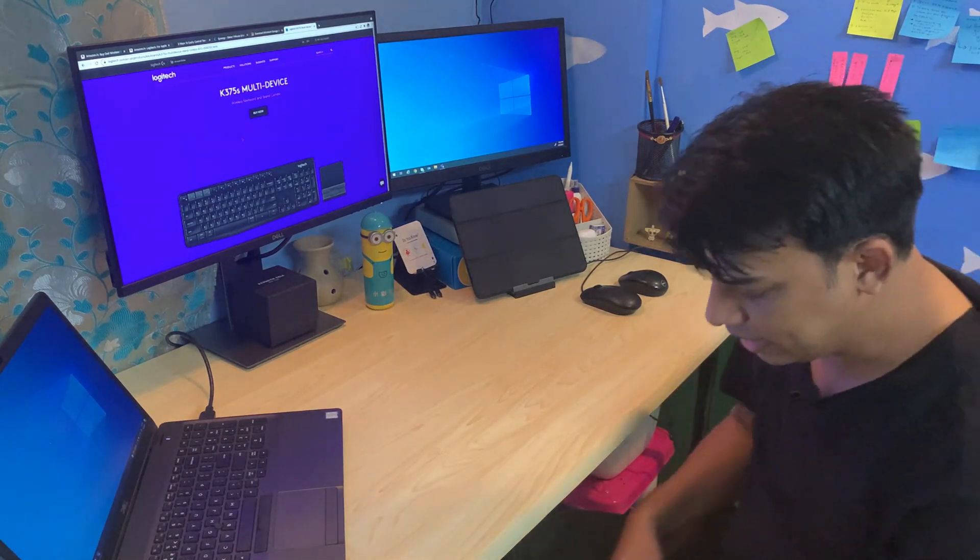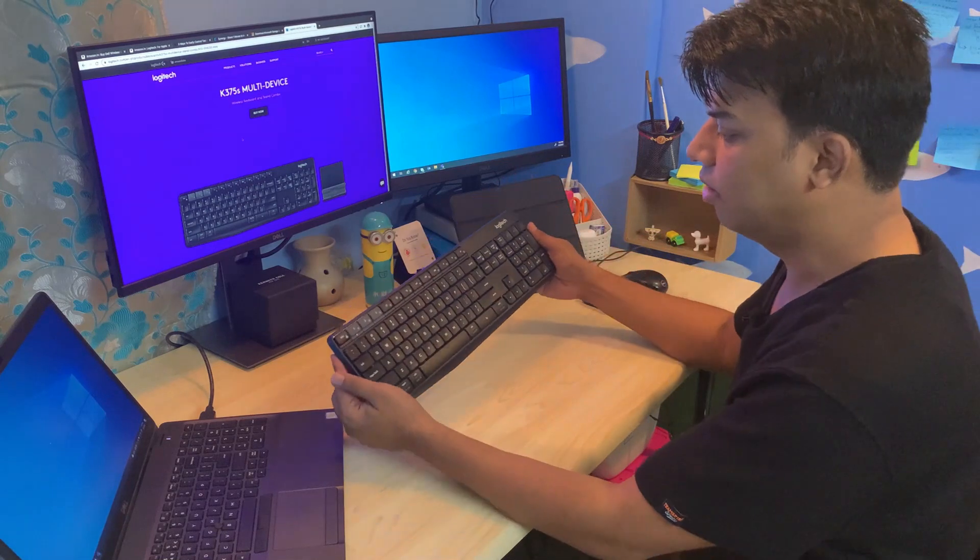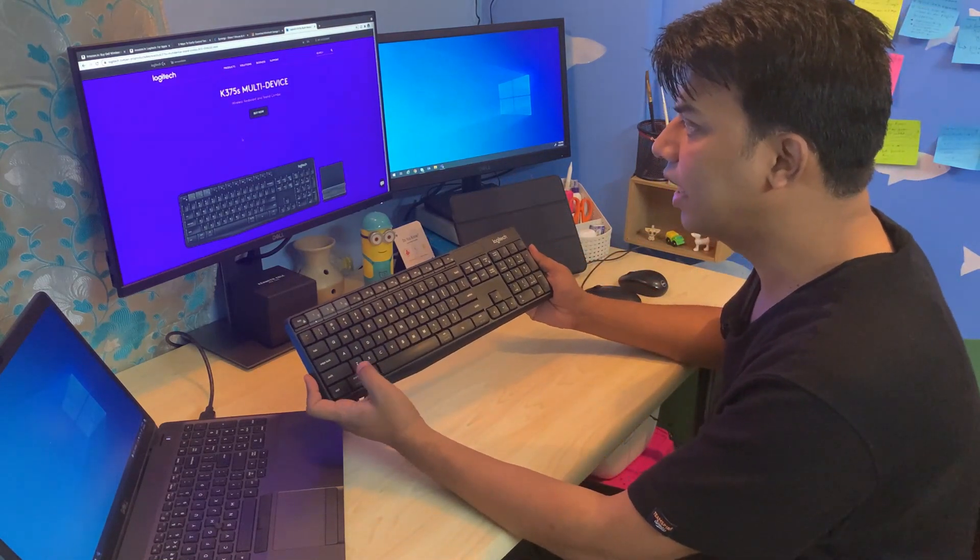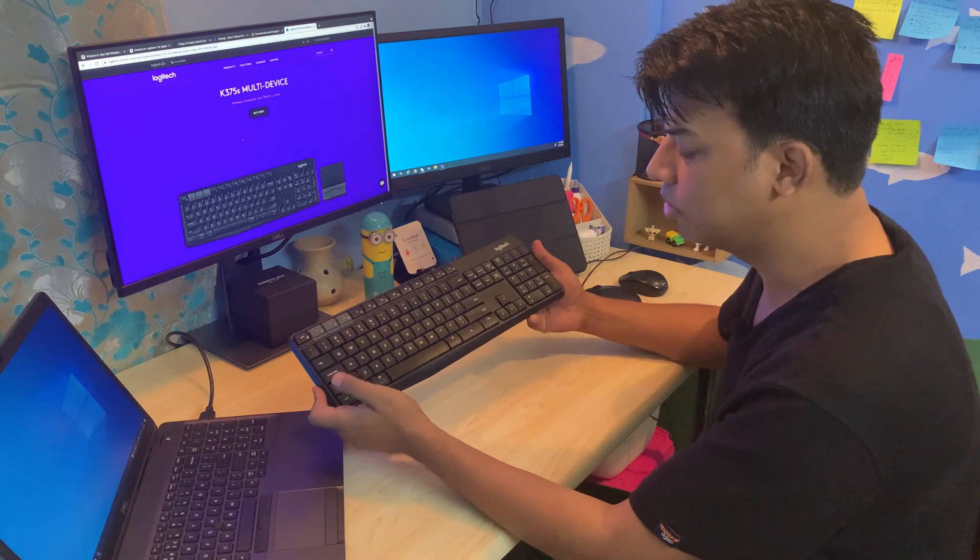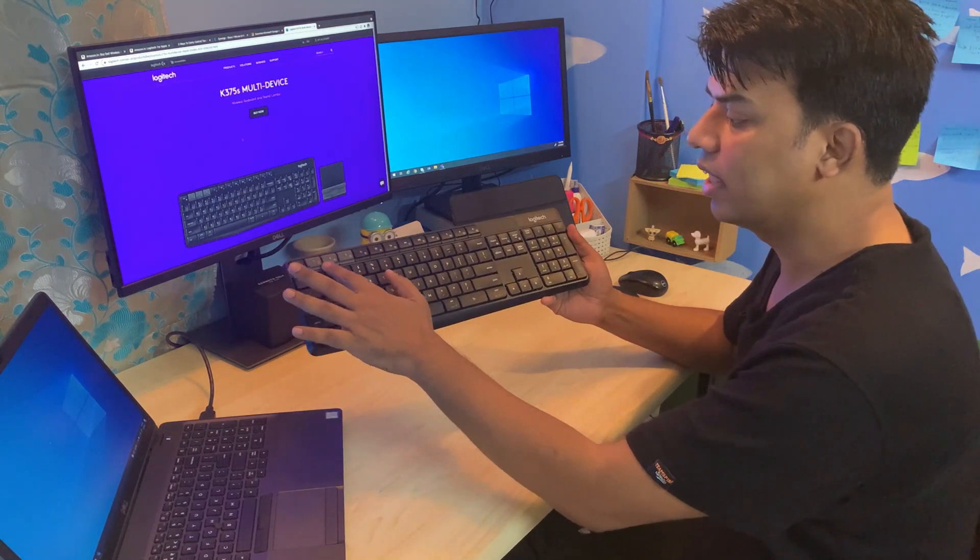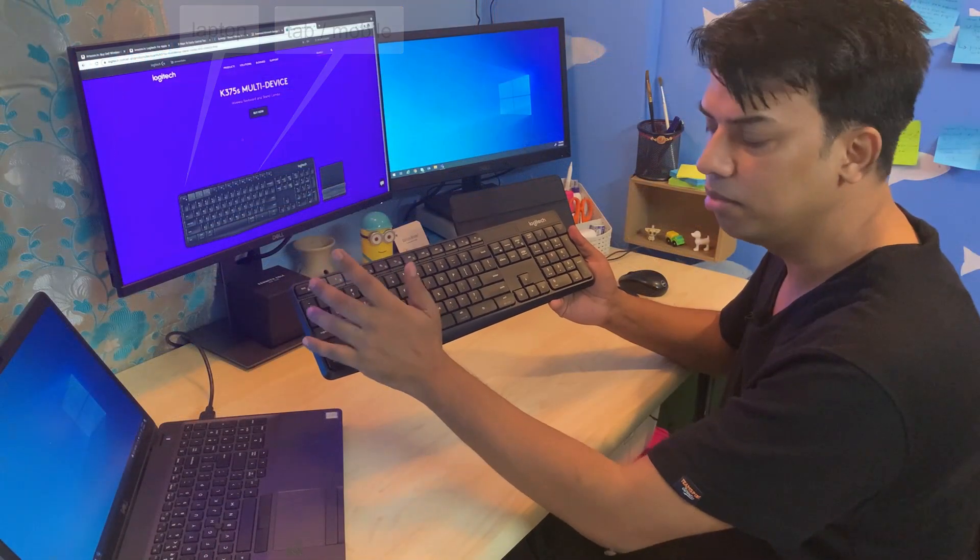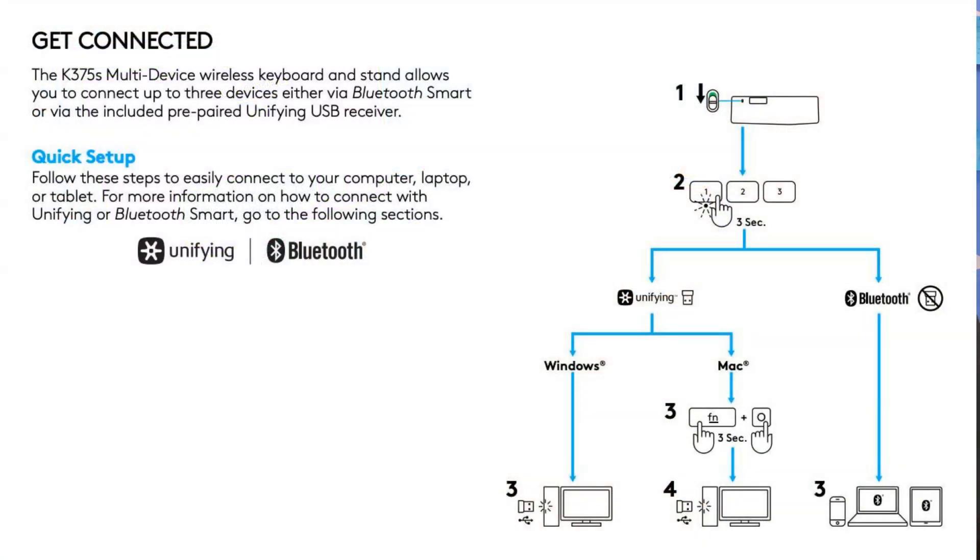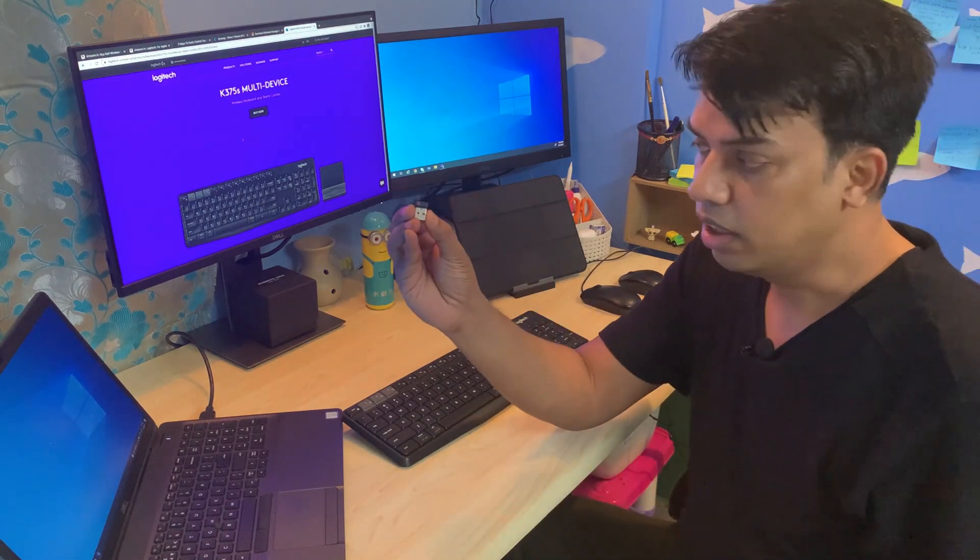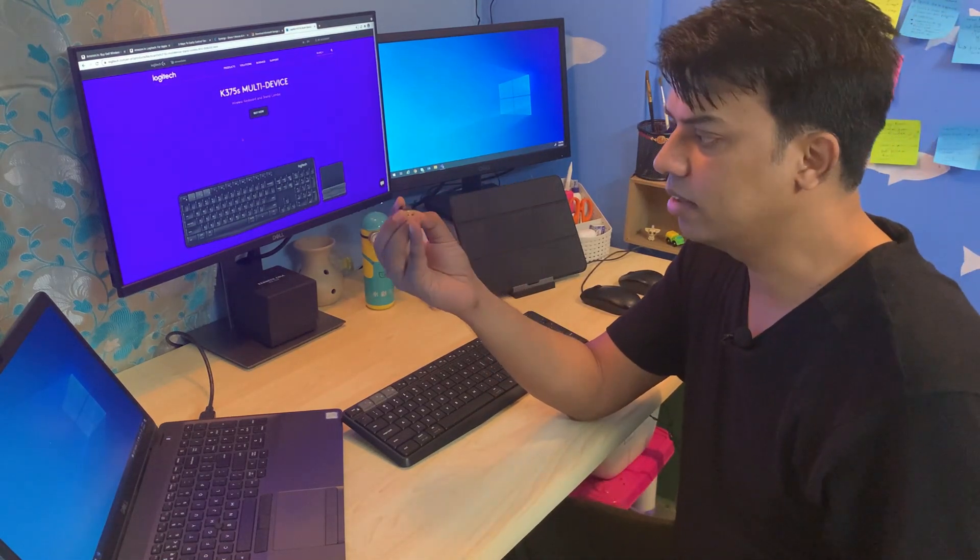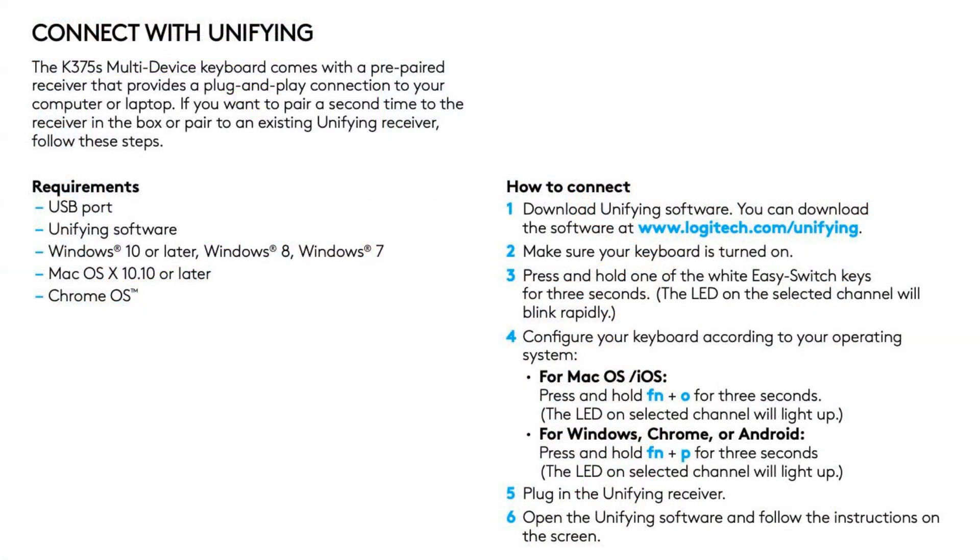Let's have a look at the keyboard we're talking about. This is a Logitech K375s multi-device keyboard. You can see here there are three keys defined, so you can switch between three devices while you're working. It also comes with a universal receiver that you can plug into one of the devices.